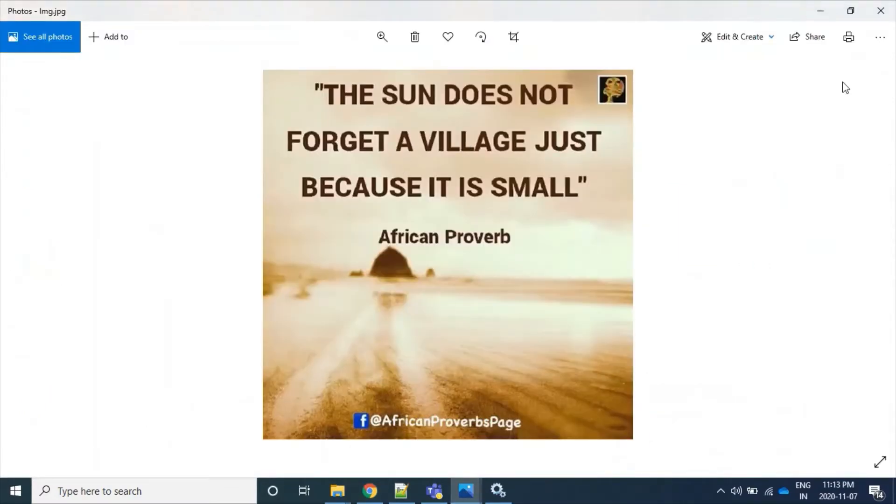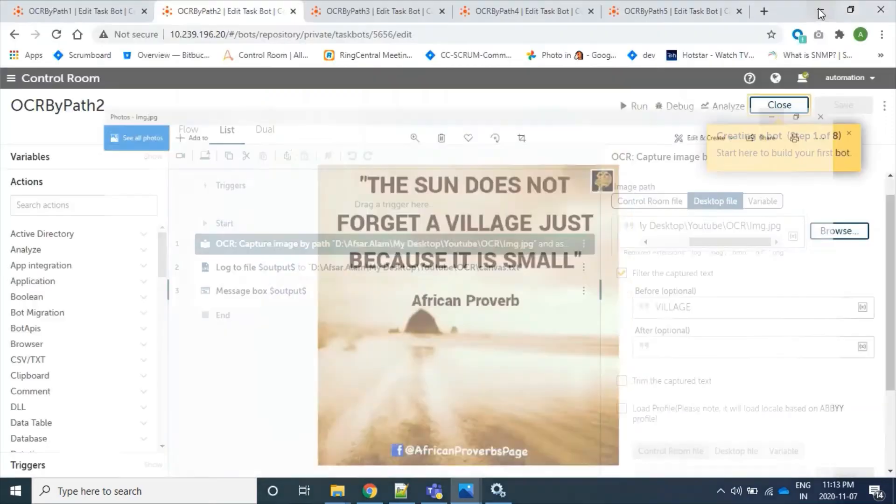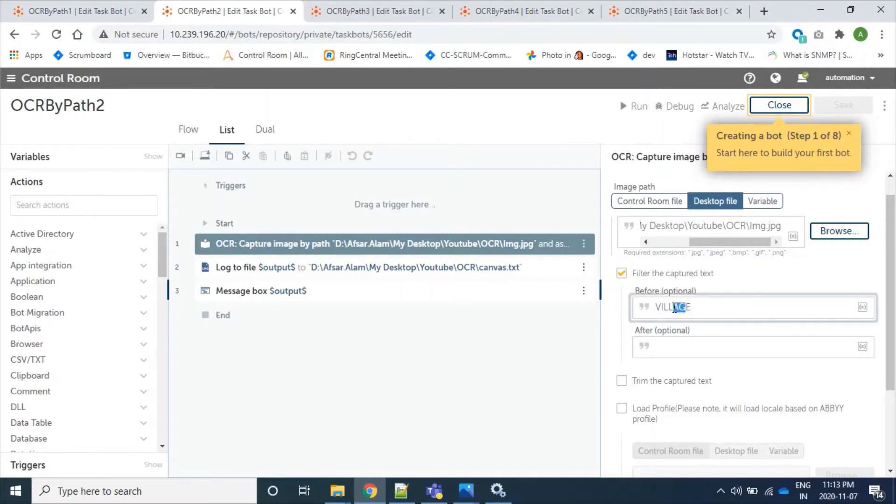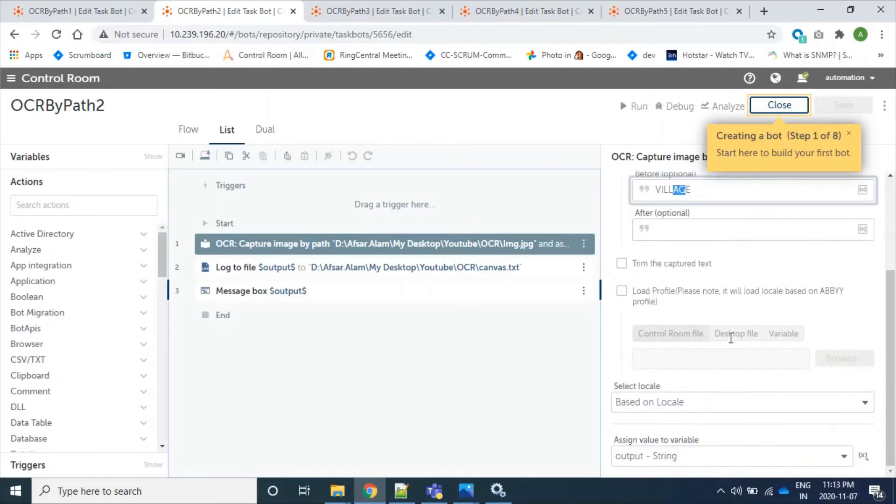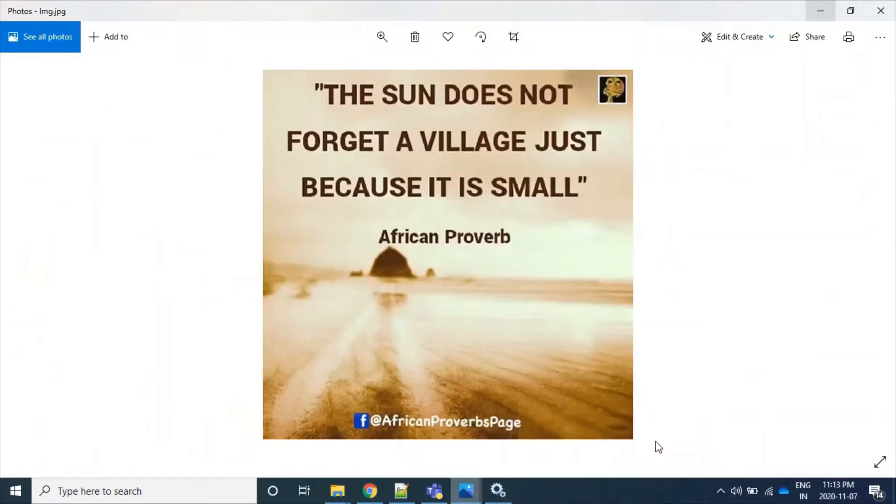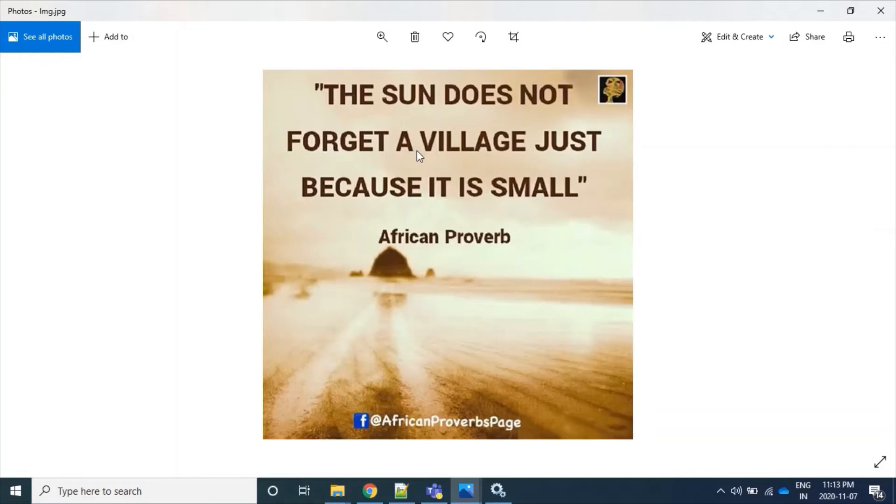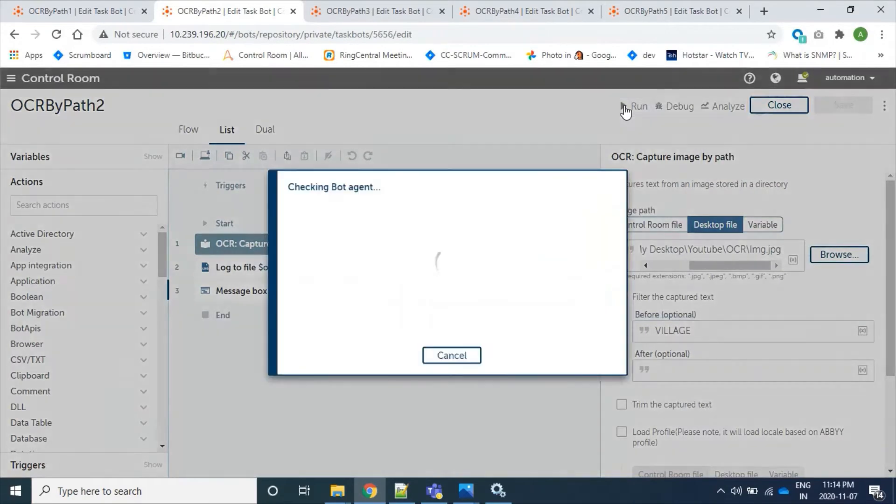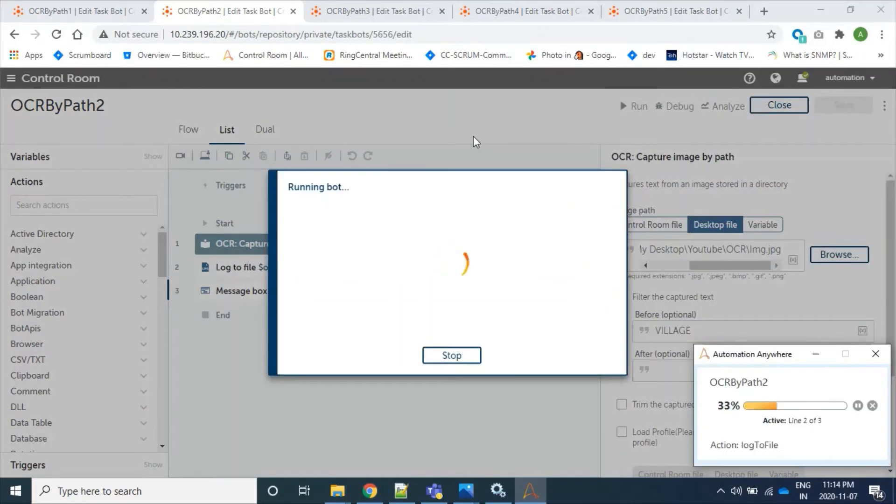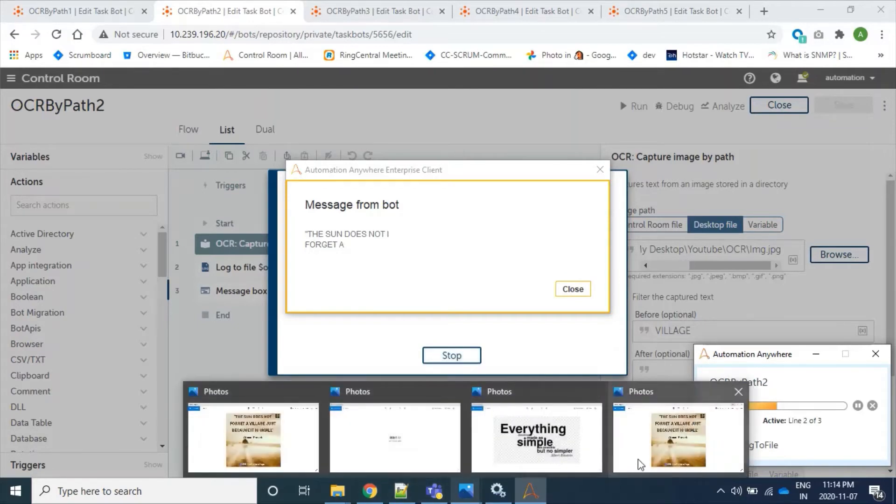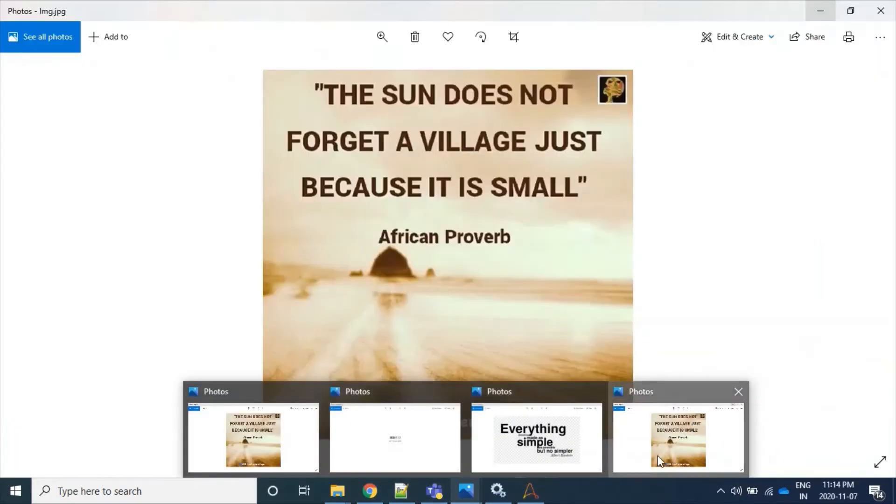So whatever text is extracted, it will extract only before 'village' but not all the text. So again we assign this output to village. So expected is that 'the sun doesn't forget a' up to this point it will come with space. So let's run this bot. So all the letters before 'village' is extracted successfully.